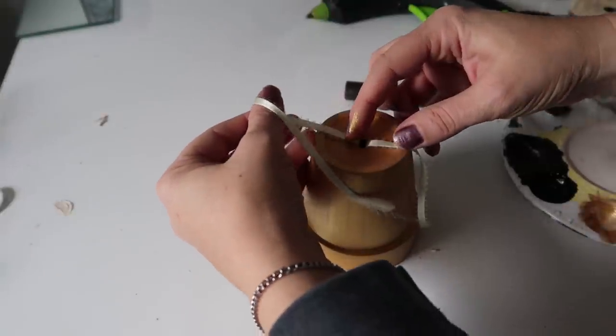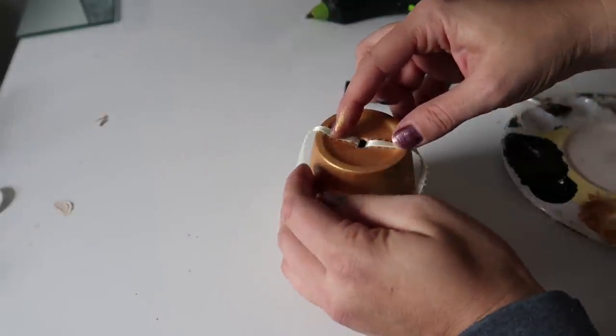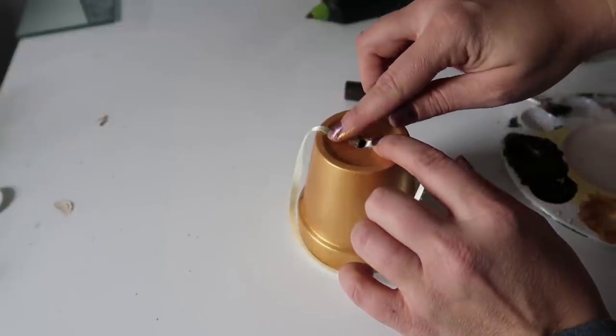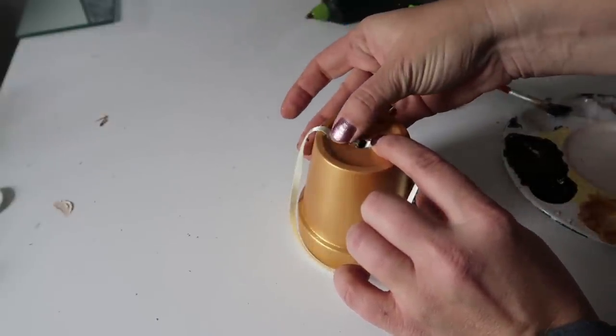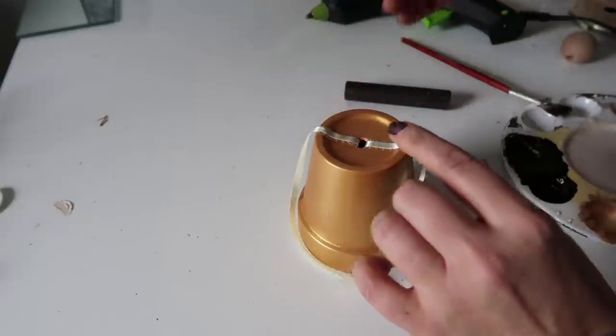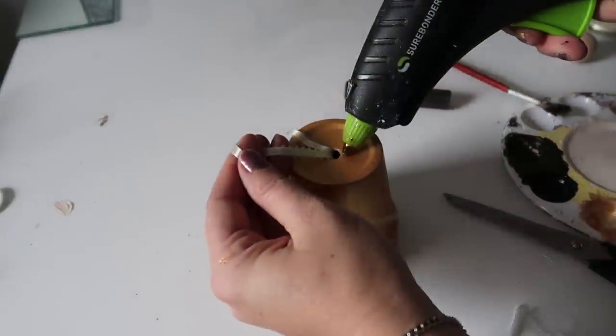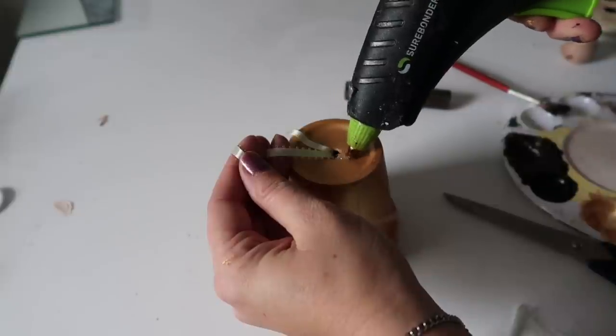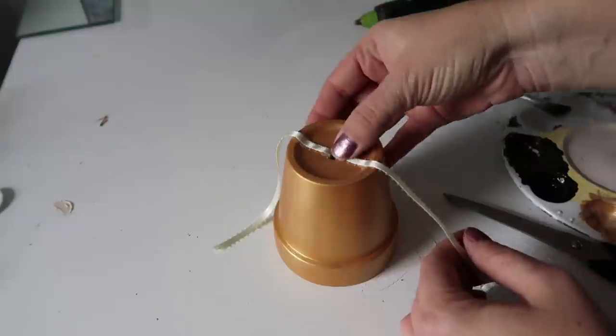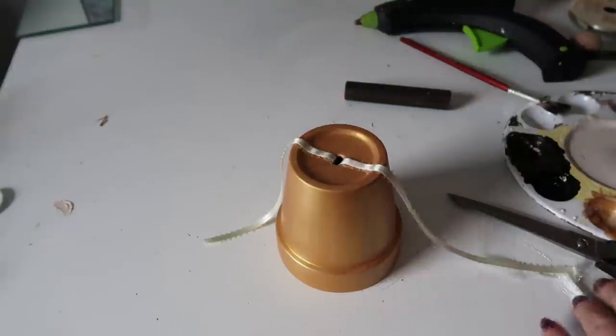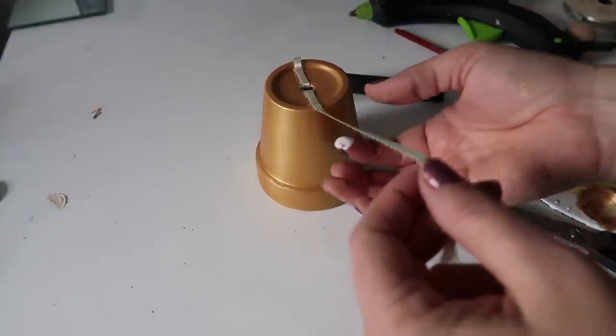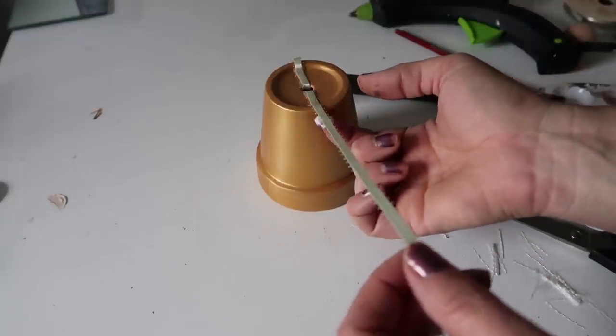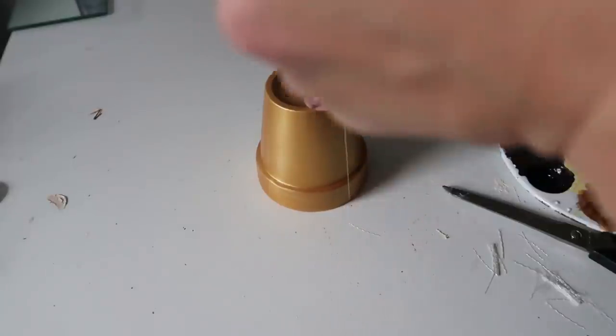You don't want the hot glue to dry because it gets kind of bubbly and you'll see it through the ribbon. So I didn't work fast enough, but that's okay. And I did that on both sides.